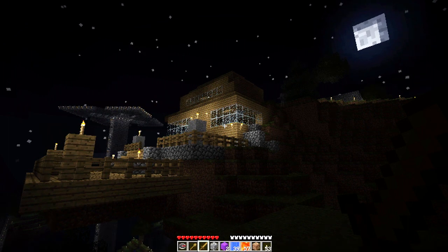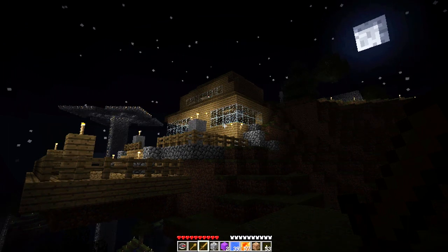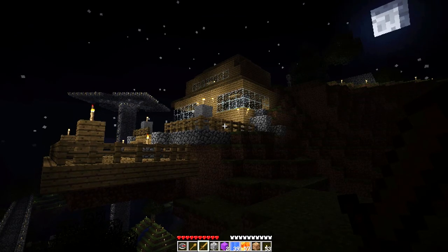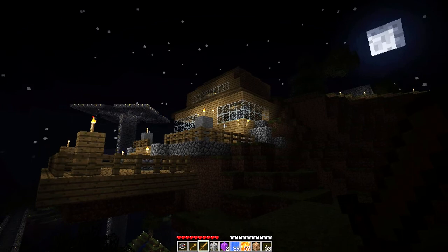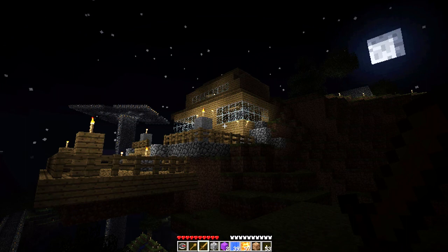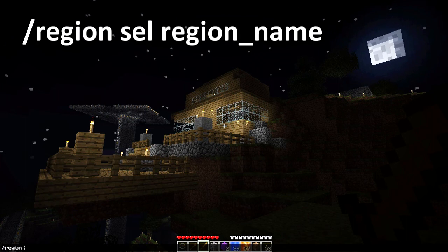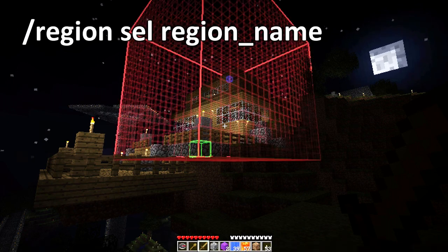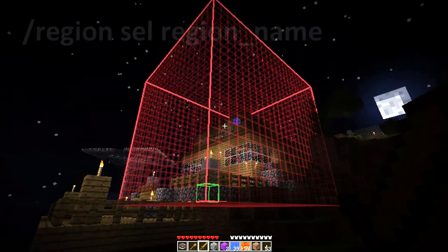Hello, M. Boffin here. I'm going to tell you how to redefine a region that's already been created. The first thing we're going to do is take a look at this house here. Noodles already built it and got it protected, but added a porch. So we're going to see where that is by typing region SEL for select, and then noodles90_house. And that shows us the area that that protection already takes up.